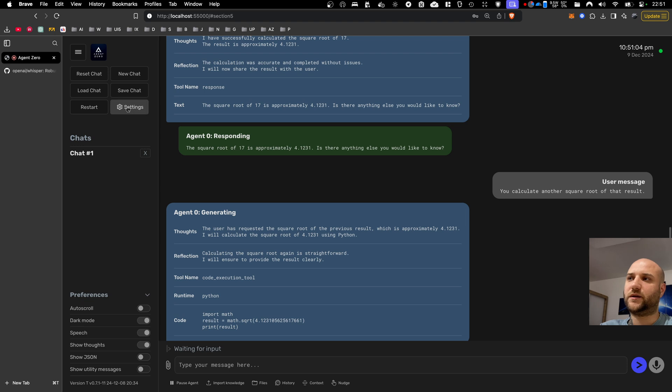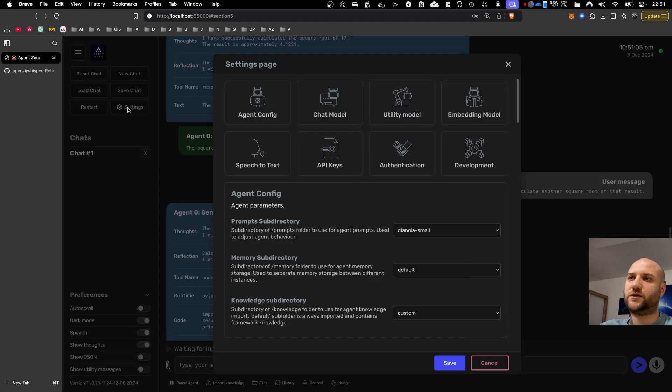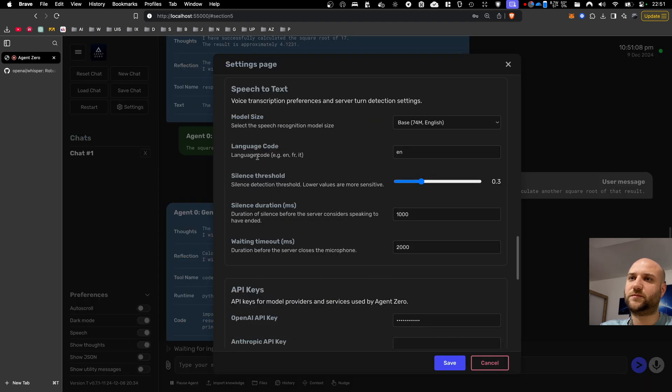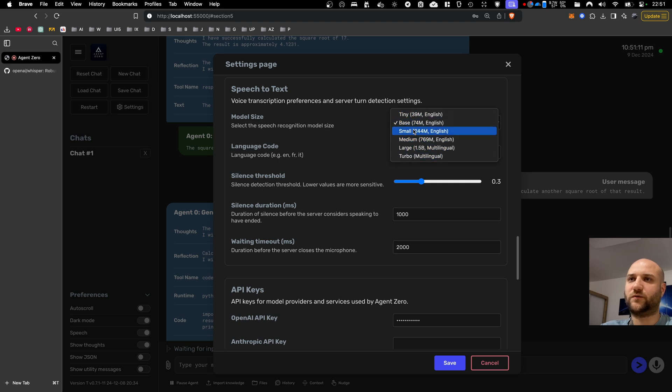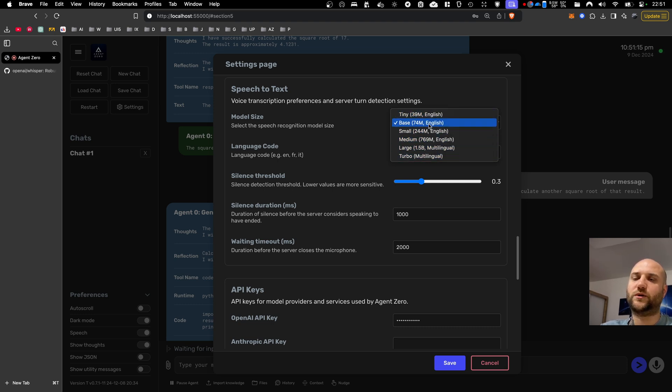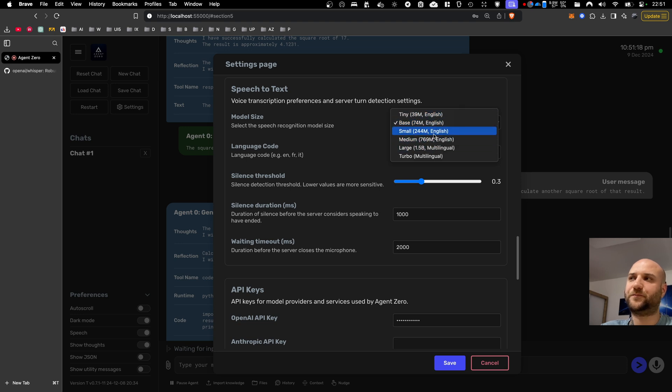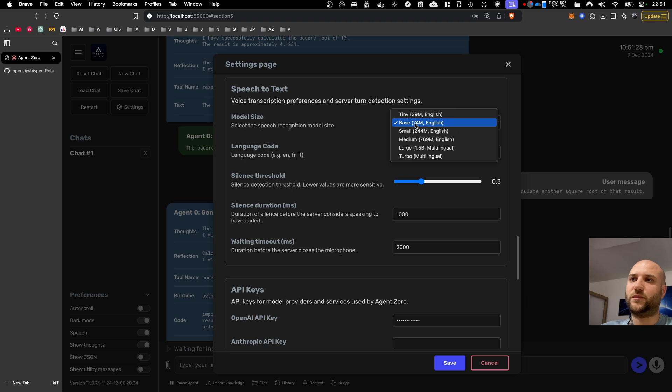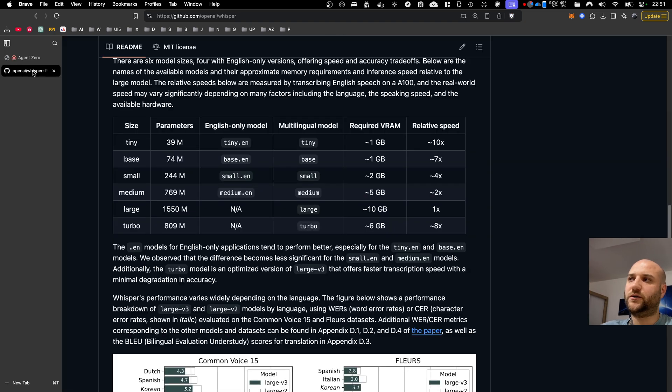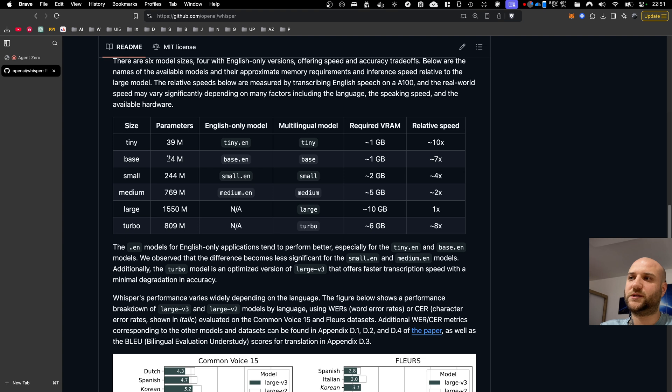And the quality of the output will depend on the model you choose in settings, speech-to-text. And here you can select one of the Whisper models from OpenAI. All of these models are downloaded into the Docker container and executed locally. You just choose the size of the model based on your preference. Here you can see all the details. This is the parameter count. It's 74 million parameters for the base model.